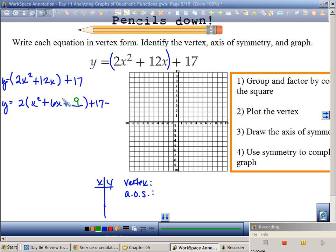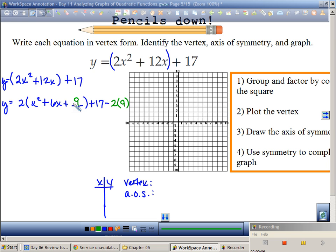When I add a space here, I also have to subtract a space here. What value makes this a perfect square? 6 gets cut in half — that's 3 — and 3 squared is 9. So I need to add 9 here. But do I subtract 9? Look — there's a parenthesis out here. This isn't really 9; this is 18. So I need to subtract 2 times 9.